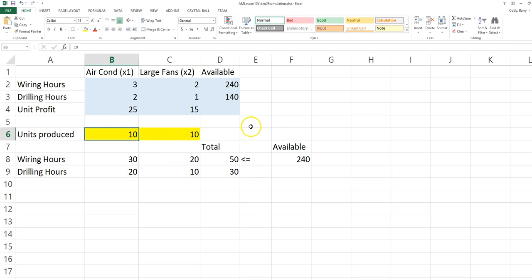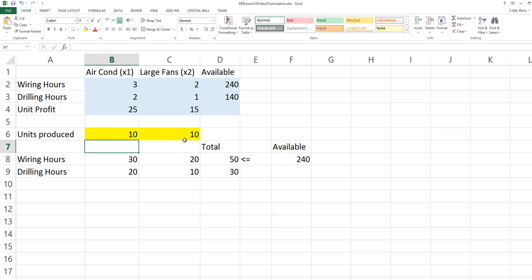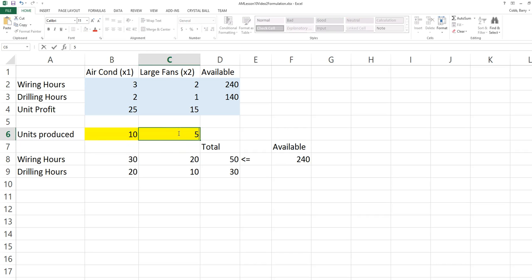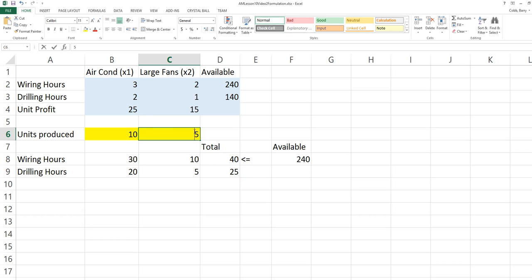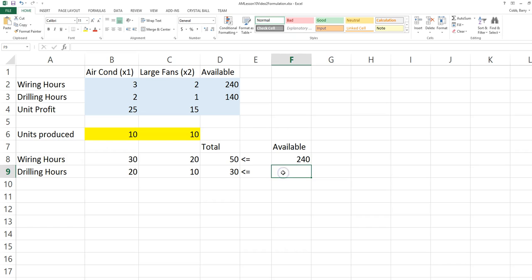Notice that if we change the units produced, the total number of resources used changed. We want to do some testing at this point to make sure these are updating when we change the units produced. The total drilling hours used needs to be less than or equal to the total available, which I enter as a cell reference.